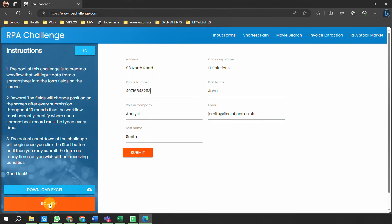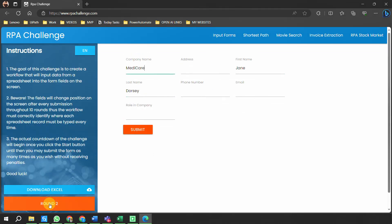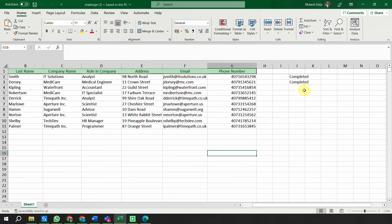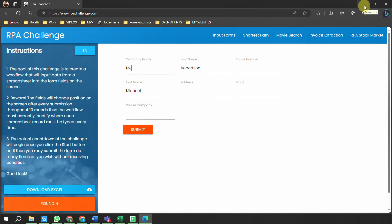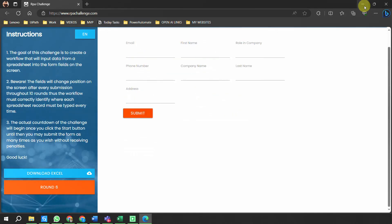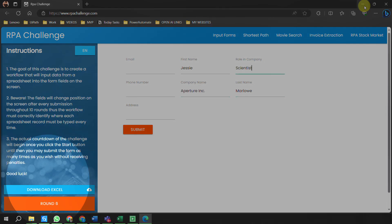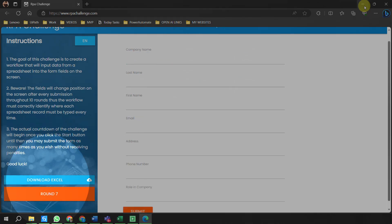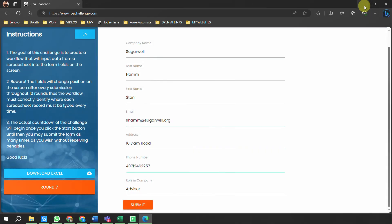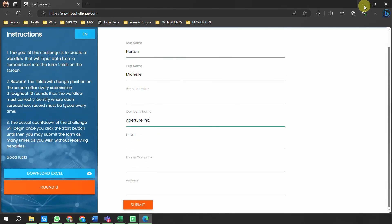The robot is reading data from the Excel and filling it into the web page. Once it is successfully completed it inserts the next set of data. If I go back to Excel, you can see the status is getting updated as soon as the robot puts data into the website. This is a single instance of the browser - every time the robot inserts data it uses the same instance. You can see round 6, round 7, round 8, round 10 coming through.